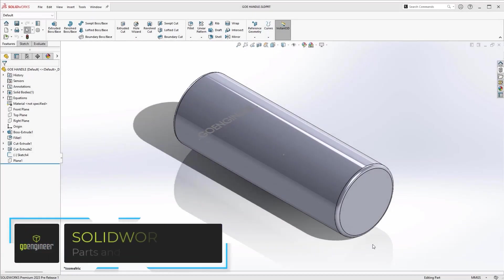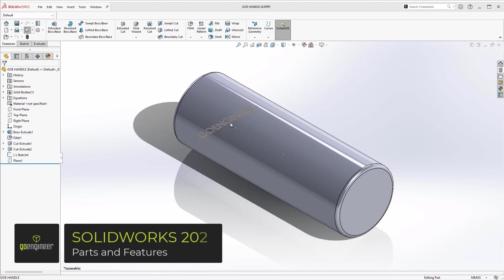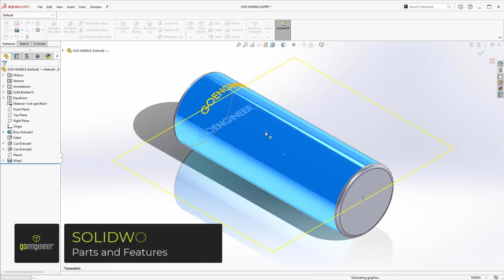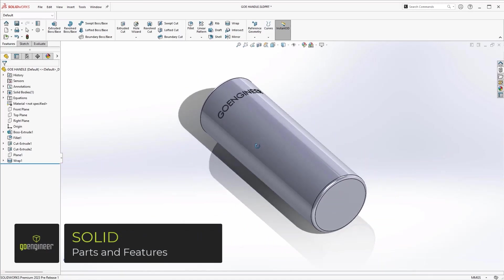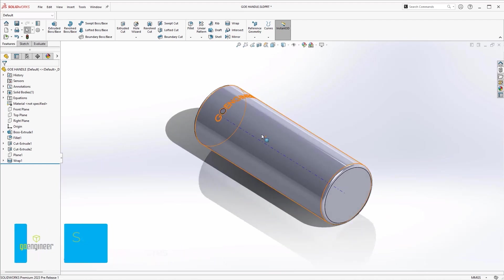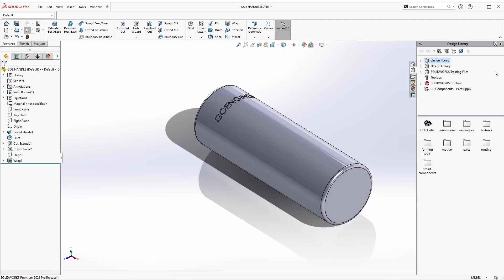SolidWorks 2023 improves the capabilities of existing features to make you more productive. Now SolidWorks 2023 allows you to scribe single-line font text on cylindrical surfaces using the wrap feature.